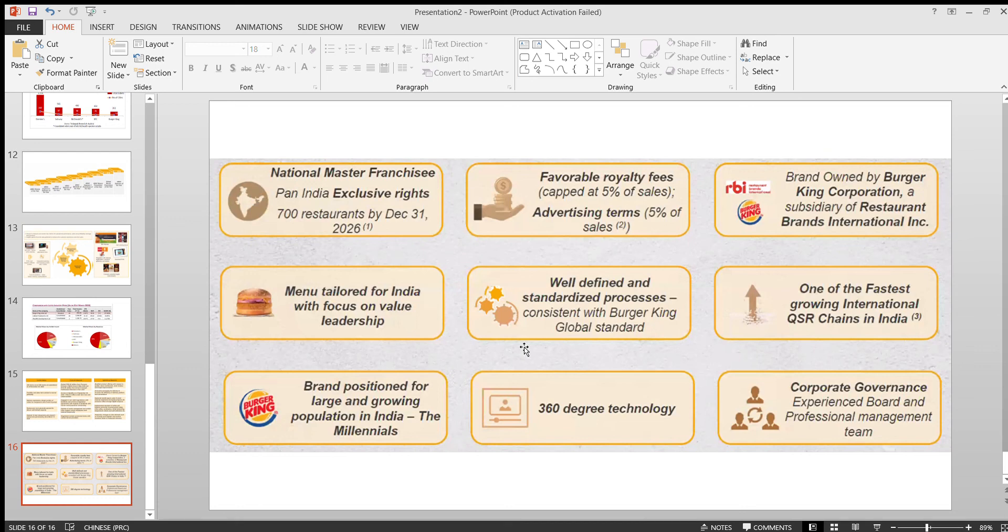I would say you need to wait till December 4 and see how the subscription is happening. Currently it is good because the grey market premium is around 40 percent. So definitely you'll be getting some listing gains if you are getting the IPO allotment. Currently it's looking good.